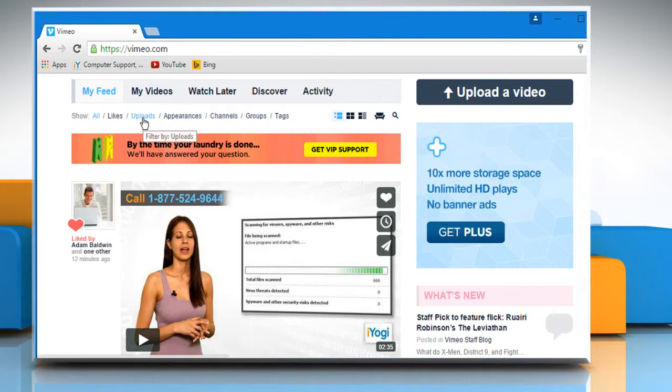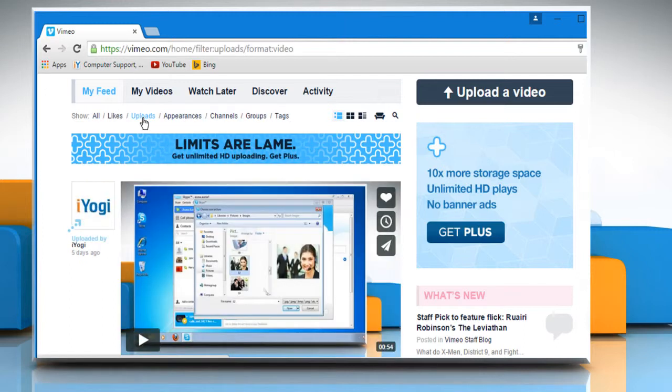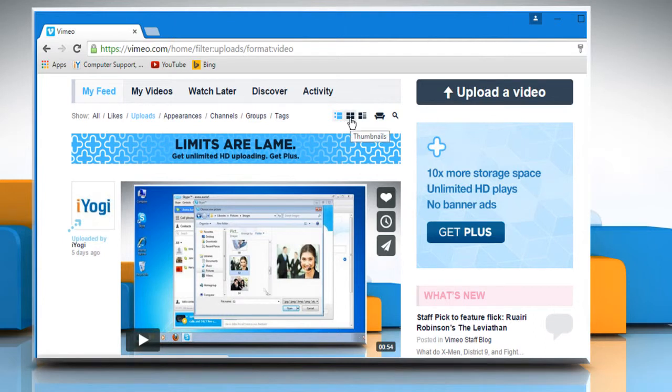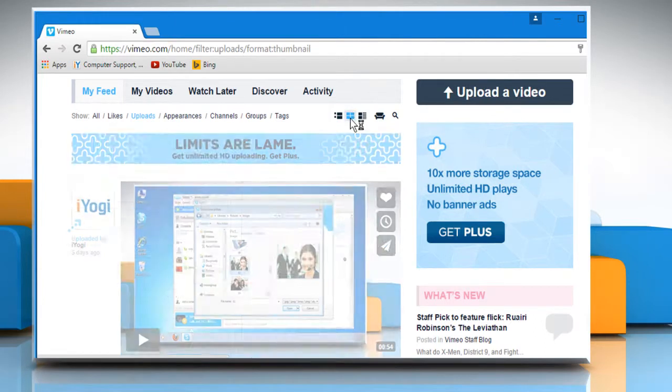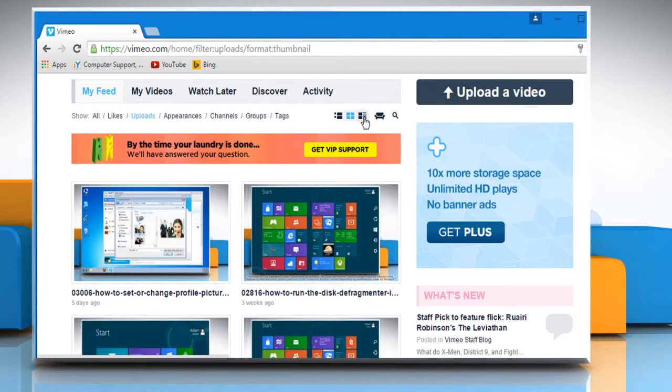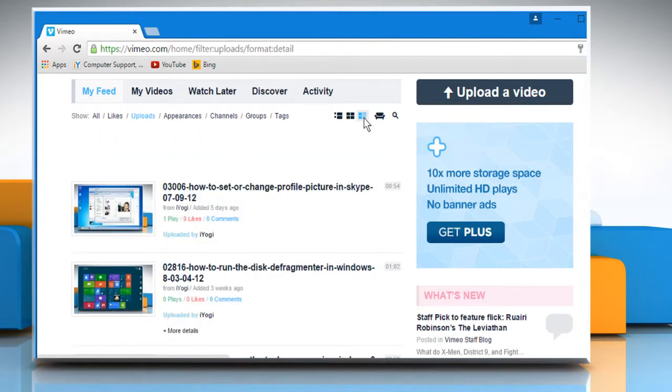For demo purpose, here we are clicking on Uploads. Now you can also change the view by thumbnails or details if you want.